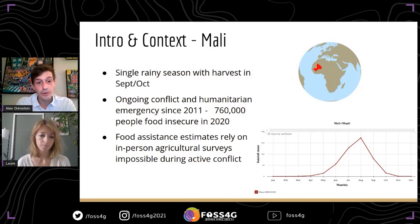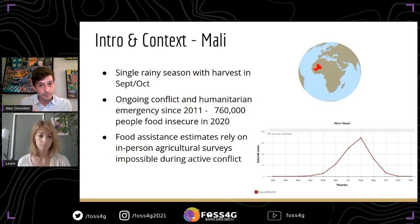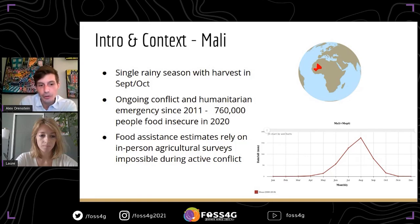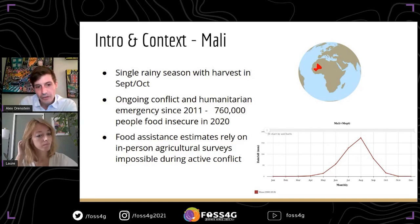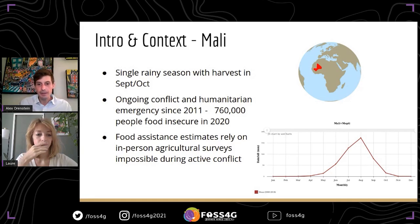The vast majority of the population depends on either subsistence agriculture or livestock herding, so this harvest period determines a lot. Determining whether food assistance is needed typically depends on agricultural surveys, but ongoing armed conflict makes in-person surveys almost impossible. This creates a huge data gap in understanding food insecurity in Mali — often at harvest time we simply don't know what the situation is.